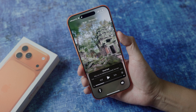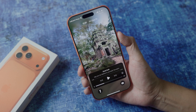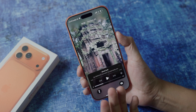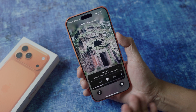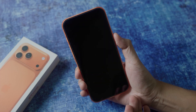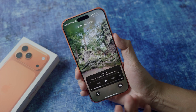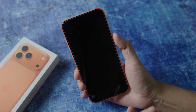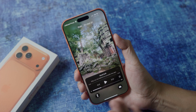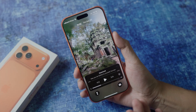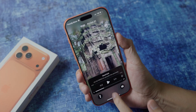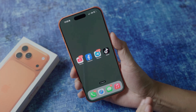Do you want to set a video as a wallpaper on your new iPhone 17 Pro Max? As you can see, there is a video on my lock screen. When I wake my phone up, you can see it animate the whole video.